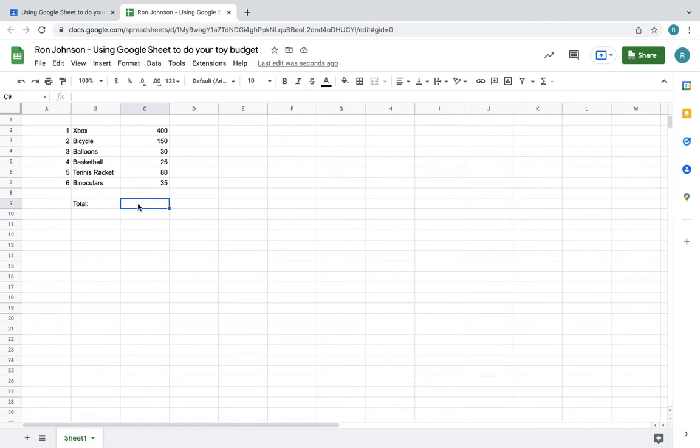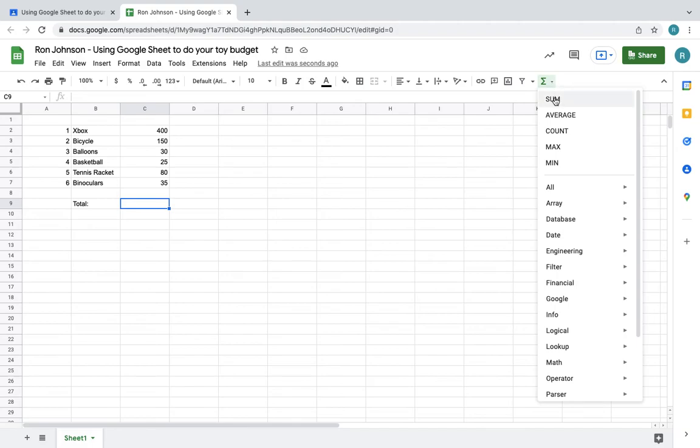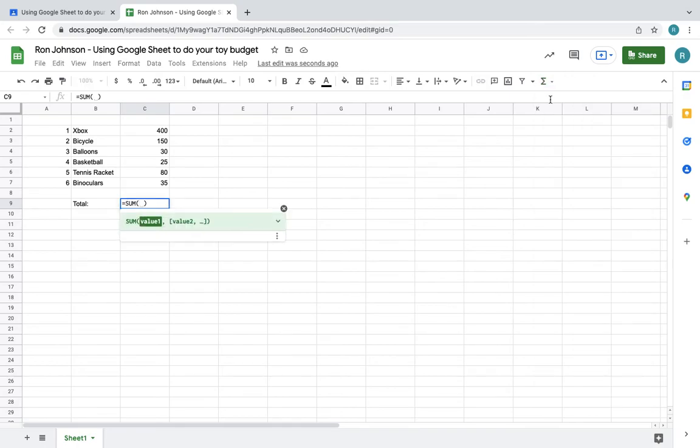You can do the total this way where you go here. This is what they call functions, and I can do sum. Sum is the same thing as total or addition. So I could do sum. Once I do sum, it's saying what do you want to sum. So I can go from here to here.